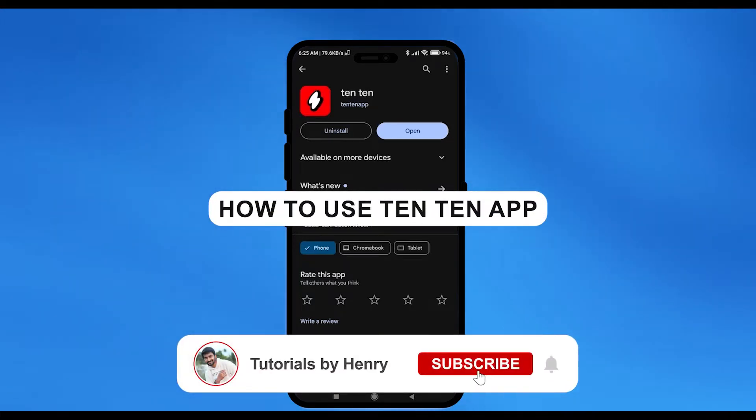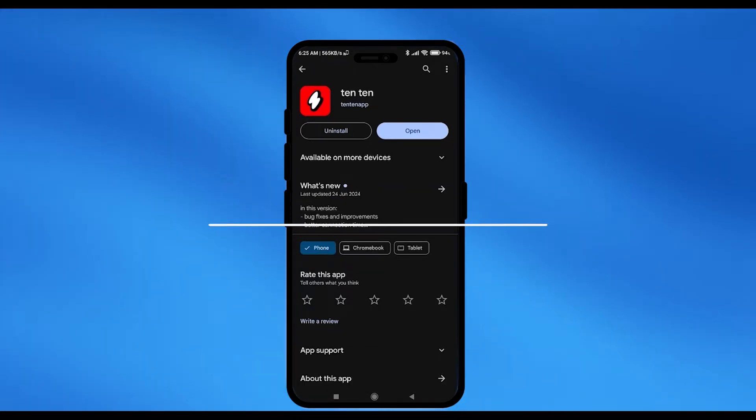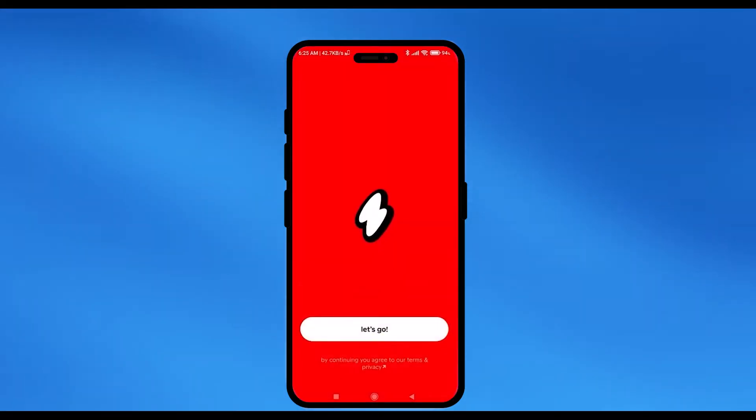Hello, in this video I will show you how to use 1010 app. Now it's an extremely easy process, so what you have to do is open the application, then the first thing that you have to do is you have to log in.